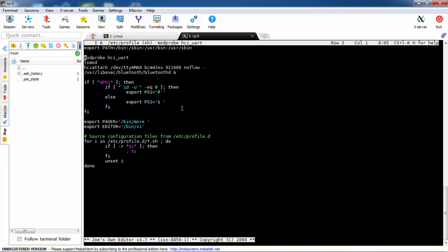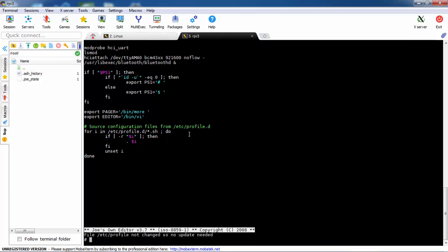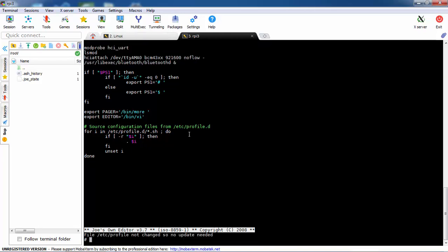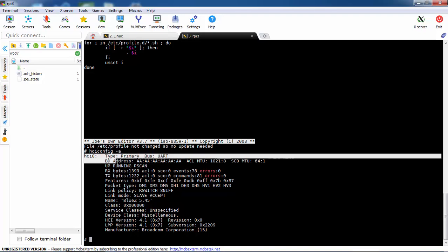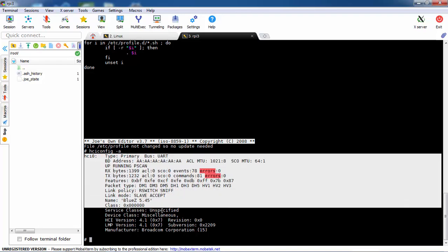So after we have everything ready, we can see that with hci scan. We can see that we have the hci0, and we can start work with the Bluetooth.